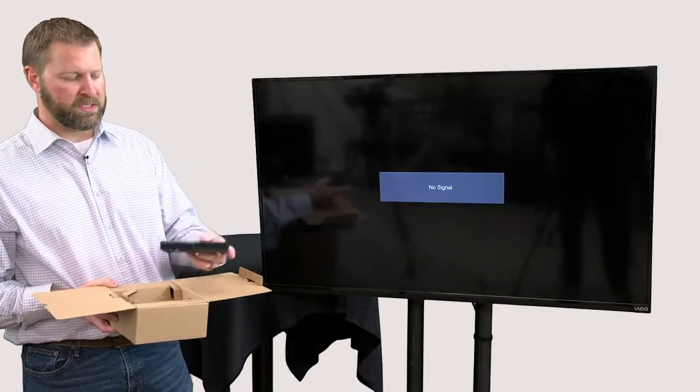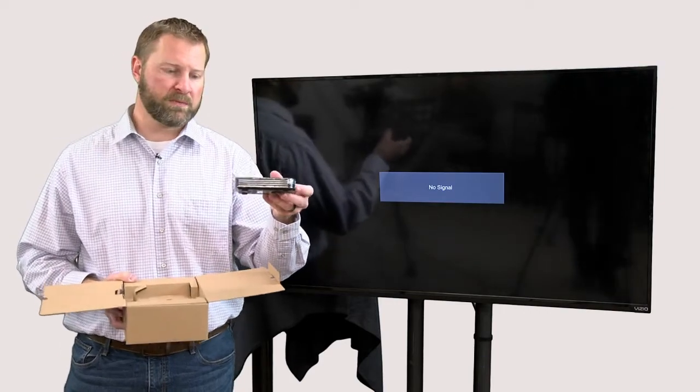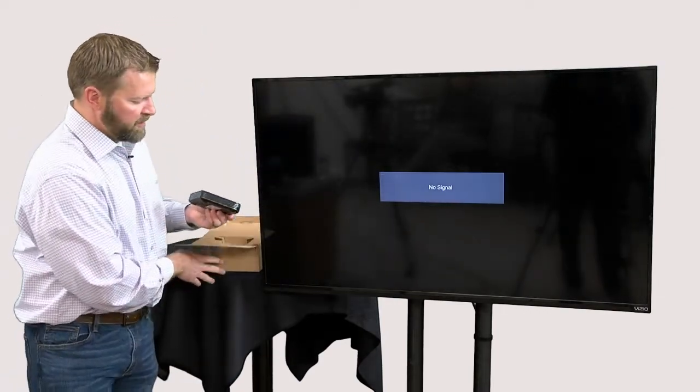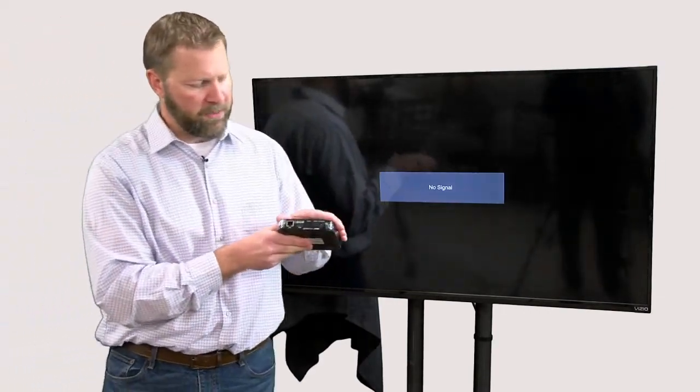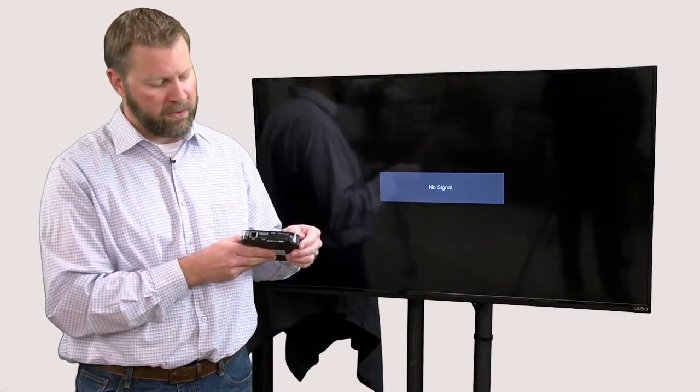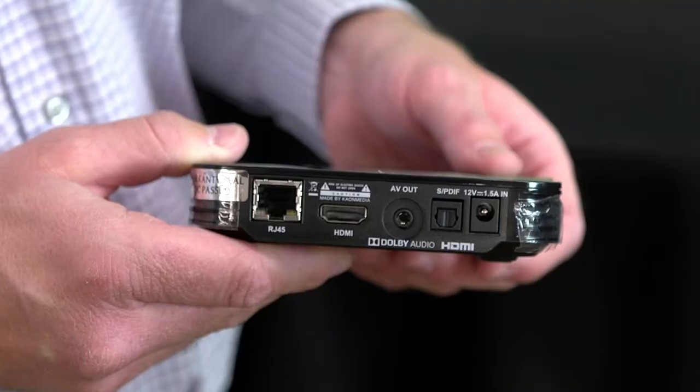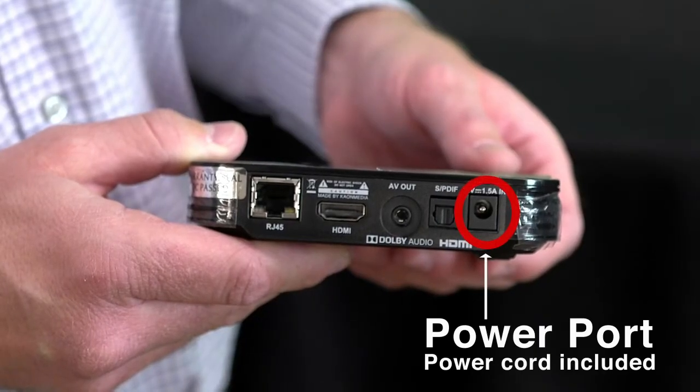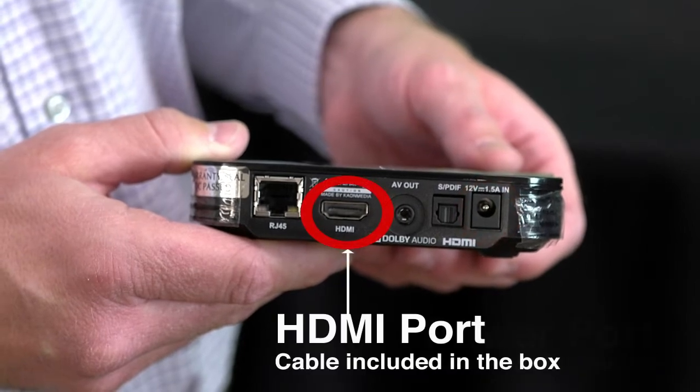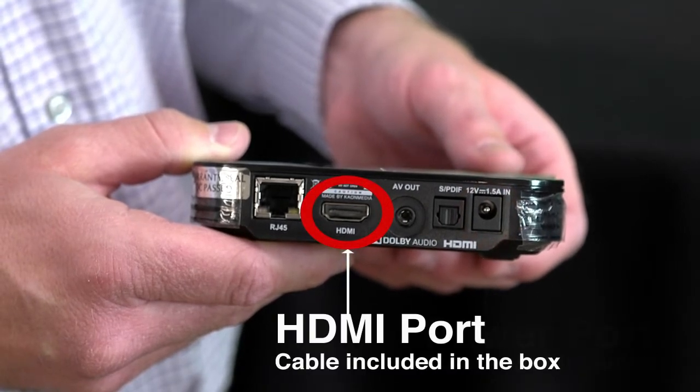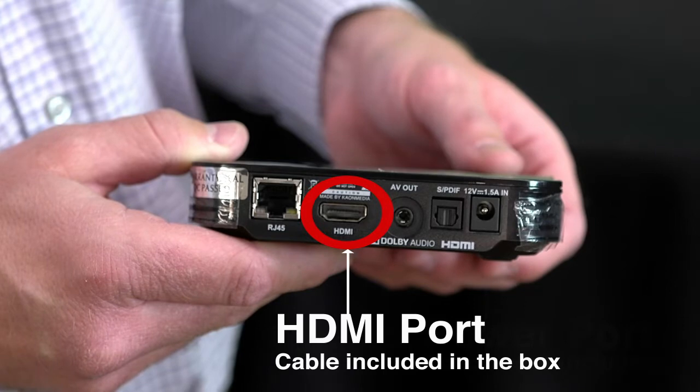So the K-On unit itself is this little box. Some of the important features are located here on the back. We're going to walk through the entire install process, but this is going to be your power port. This is your HDMI port. It does come with the required cable to connect to your TV.